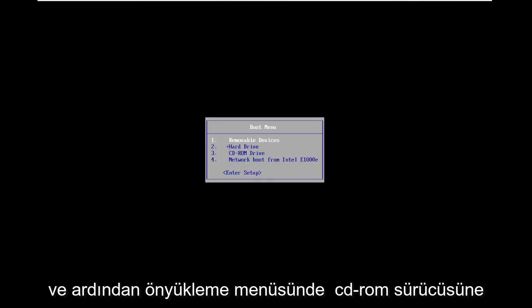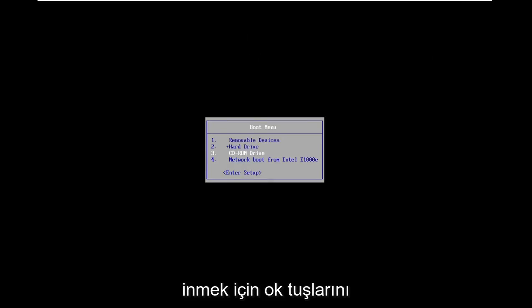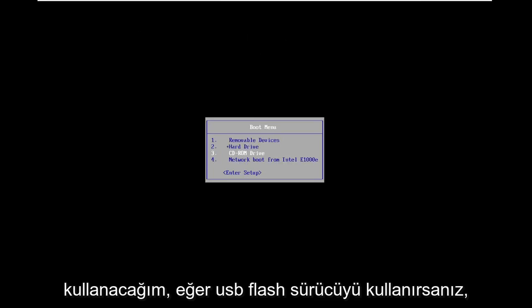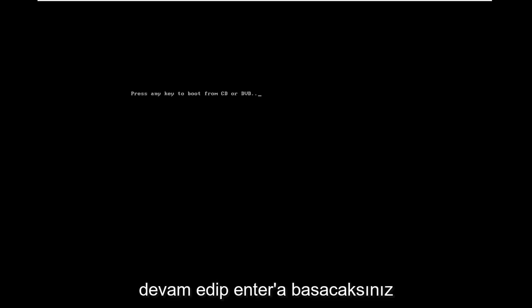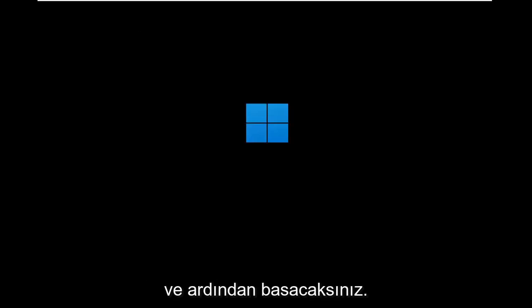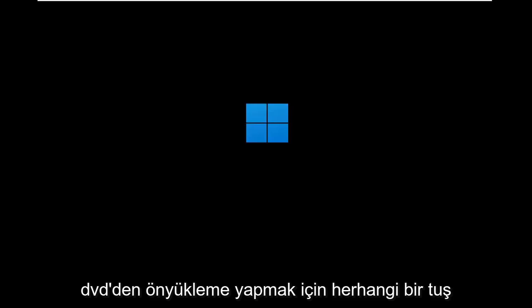And then on the boot menu, I'm going to use my arrow keys to go down to the CD-ROM drive. If you use the USB flash drive, you'll select that option. And you're going to go ahead and hit enter. And then you're going to press any key to boot from the DVD.